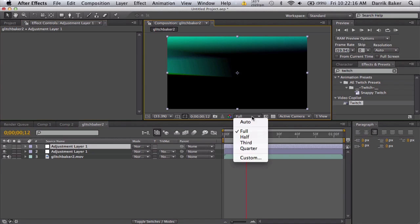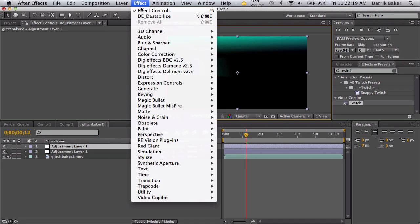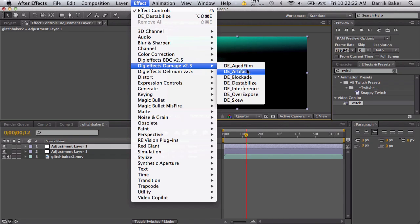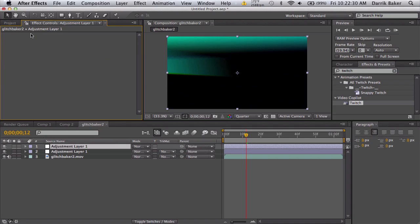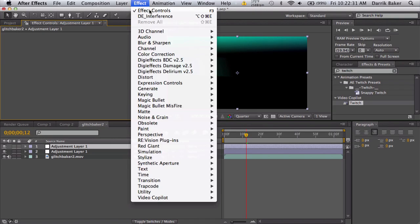After destabilize, we can do something like interference. Let me bring down the resolution, it's getting laggy.